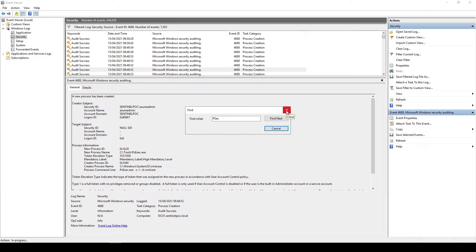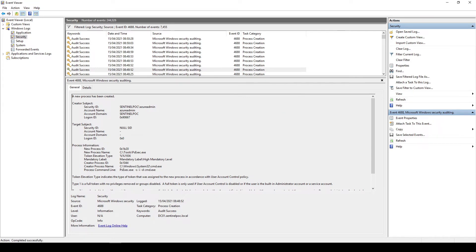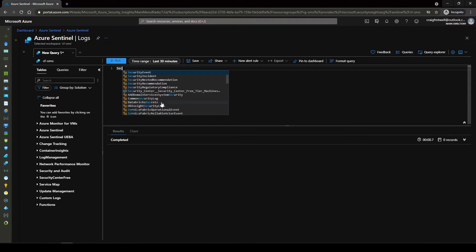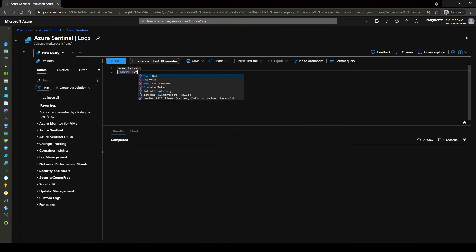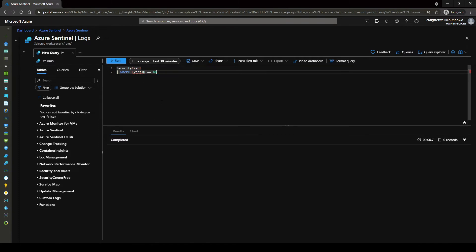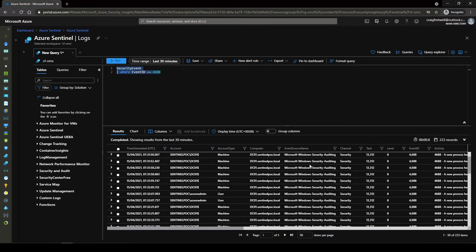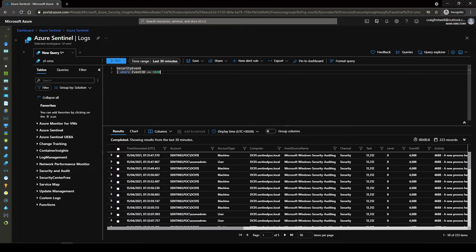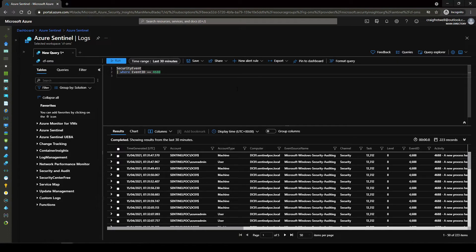So this is awesome we can see that we've launched psexec, we've launched command prompt, we've leveraged the get me service tool so now what we need to do is hop over to the azure portal and actually start running some detection queries. Okay so now we're in the azure portal. We know that this is a security event we know that the event id equals 4688.